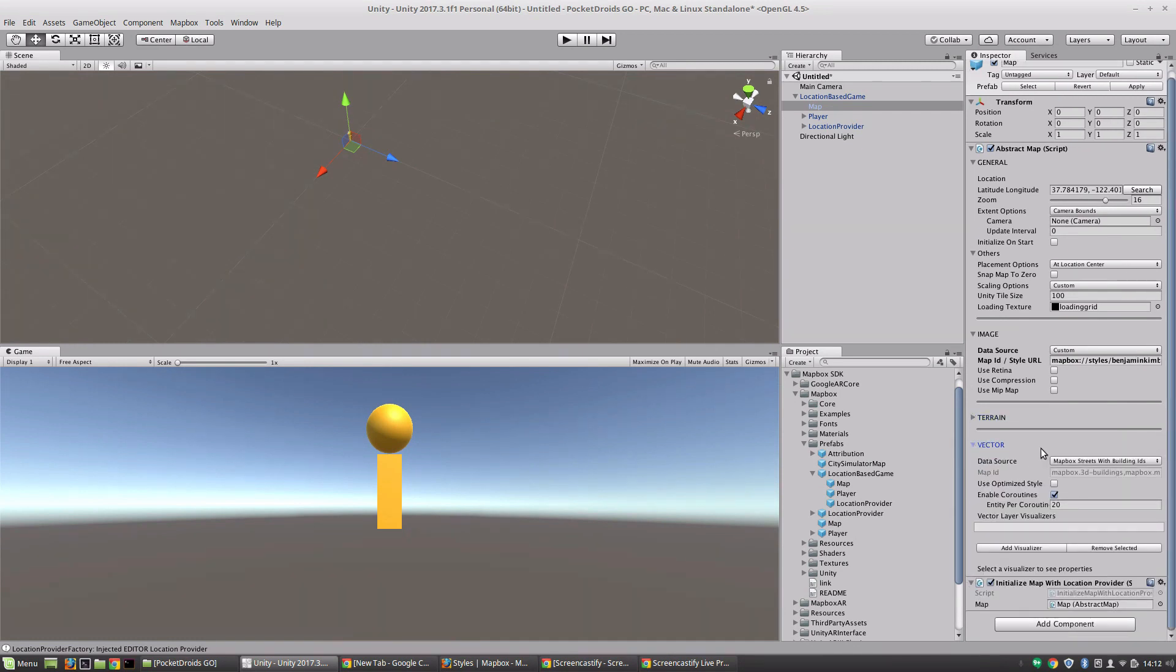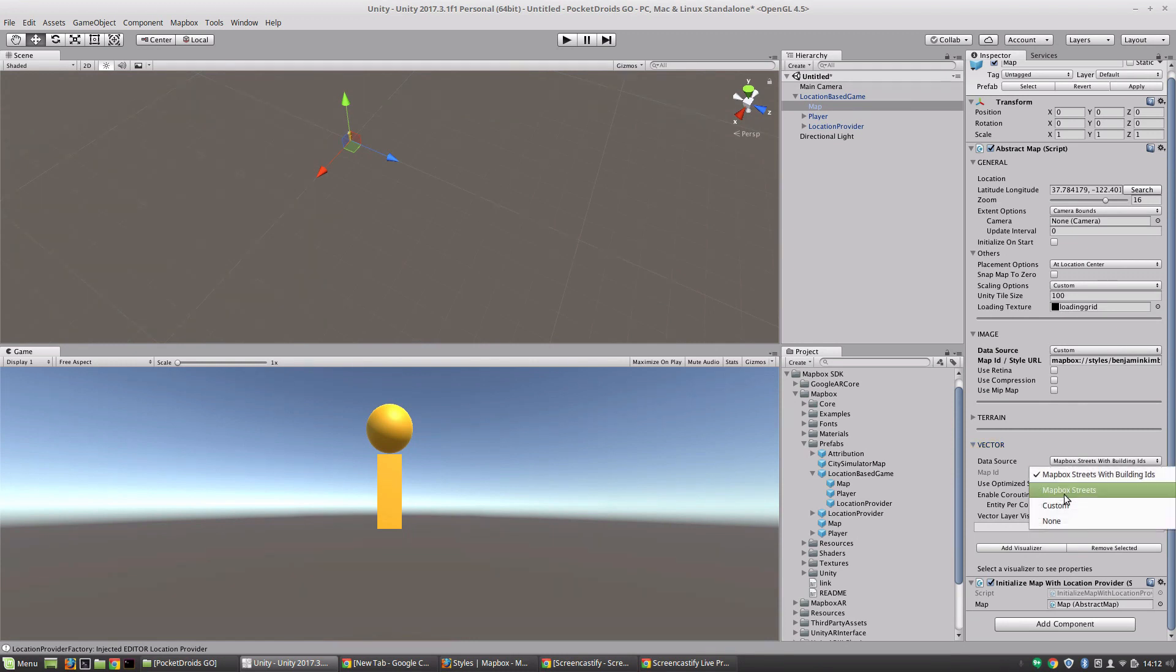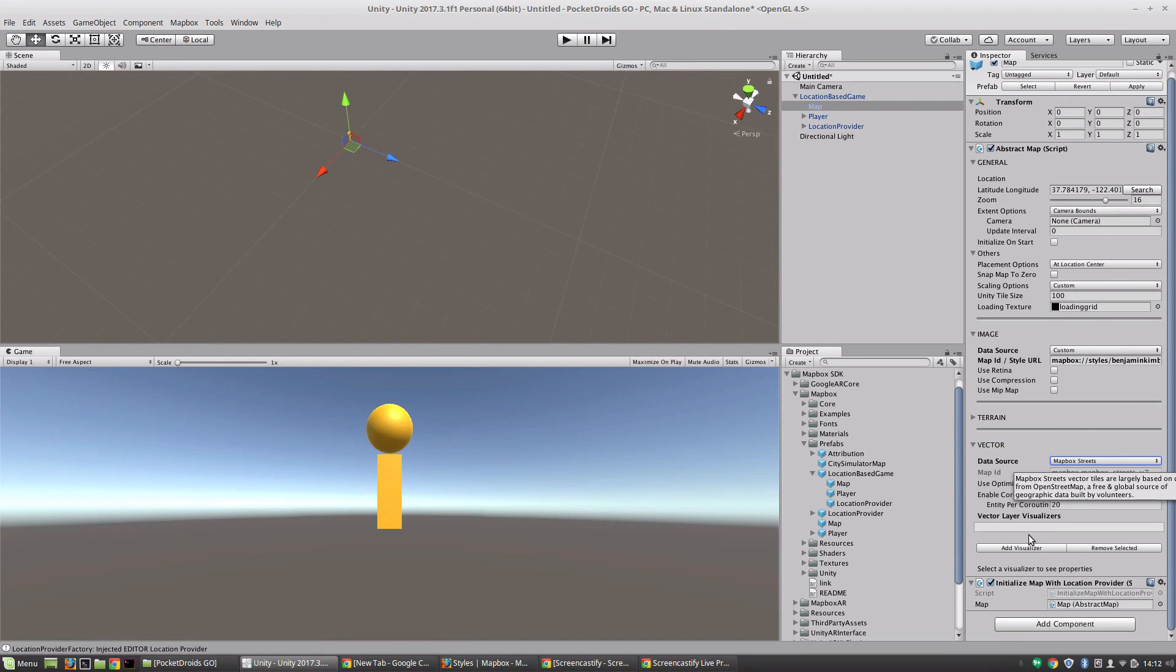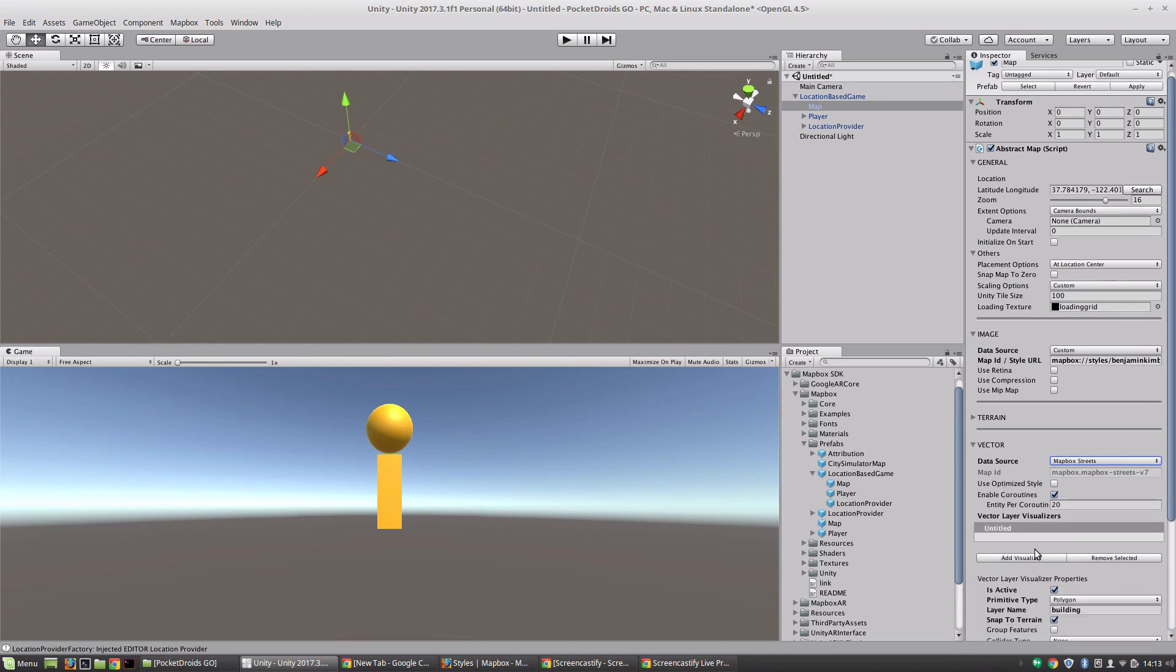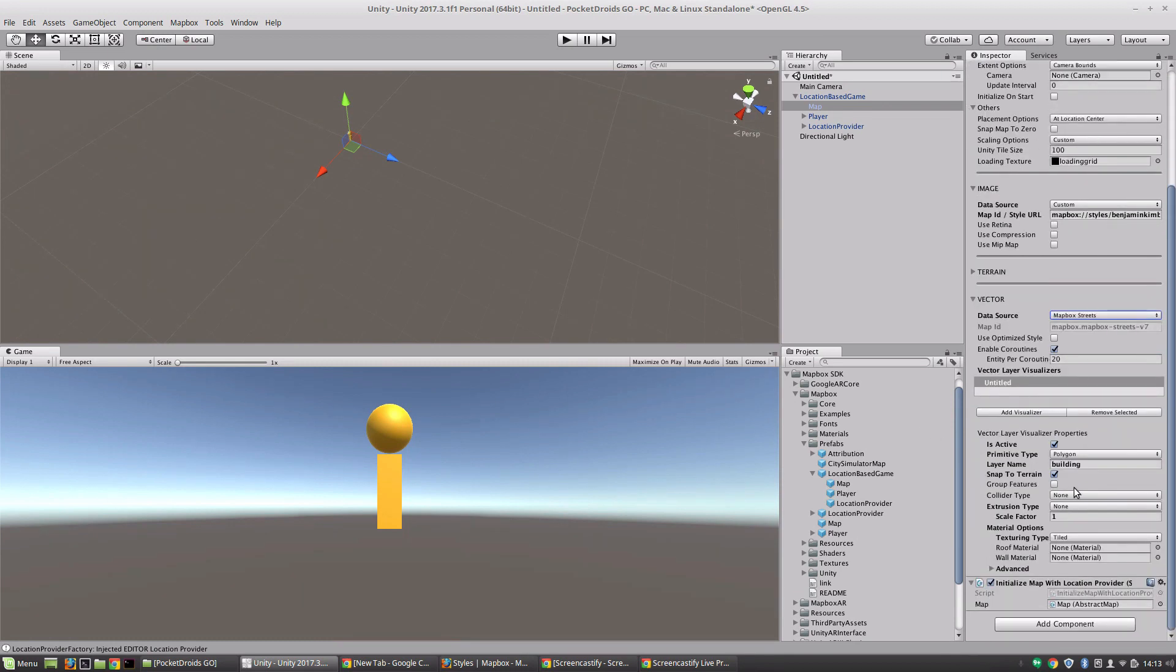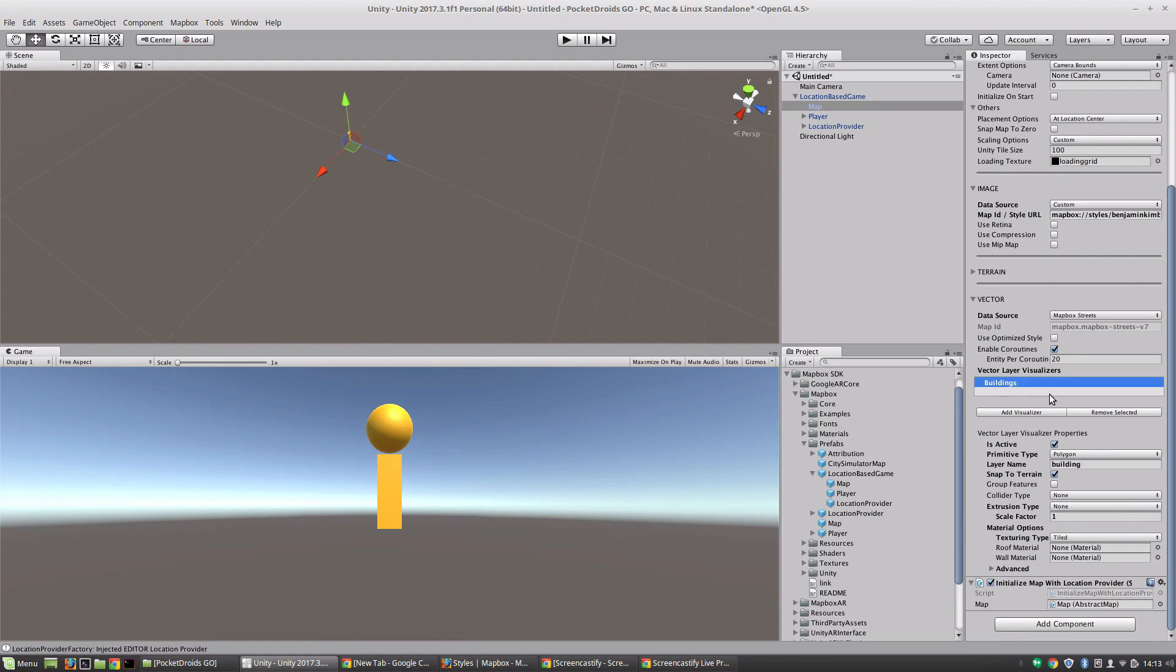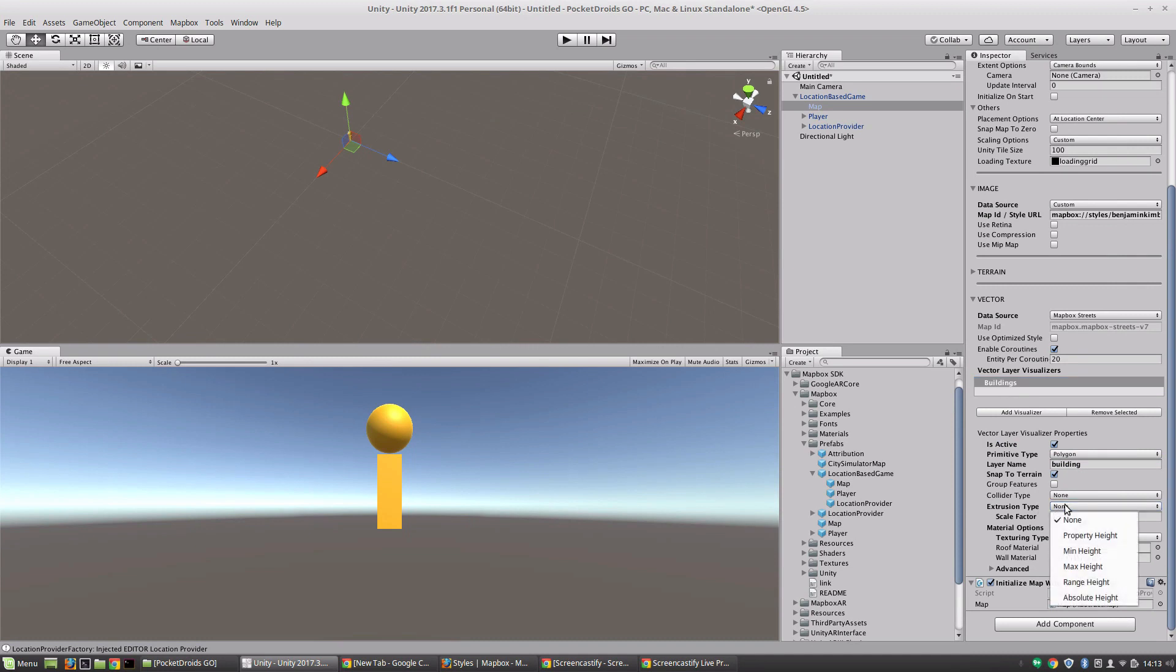Let's minimize that. And then in the vector section, this is where we handle things like buildings for example. And we're actually going to change this data source. Since we aren't using building IDs with our maps, we're just going to change it to Mapbox Streets. And then we're going to customize this vector by building a vector layer visualizer to add a really cool effect to our game. So we're going to click this add visualizer. And you'll notice that there are now a whole bunch of settings for it. And I'm going to click on it once to rename it. And I'm just going to name this buildings because that's pretty much what we're going for here. And all of these default settings are just fine, except we are going to update this extrusion type.